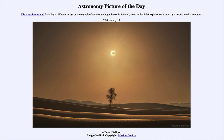However, if the eclipse is up in the 80 to 90 percent range, you will notice it getting definitely darker. Not as dark as nighttime as it would be in a total eclipse, but certainly it would get somewhat darker.